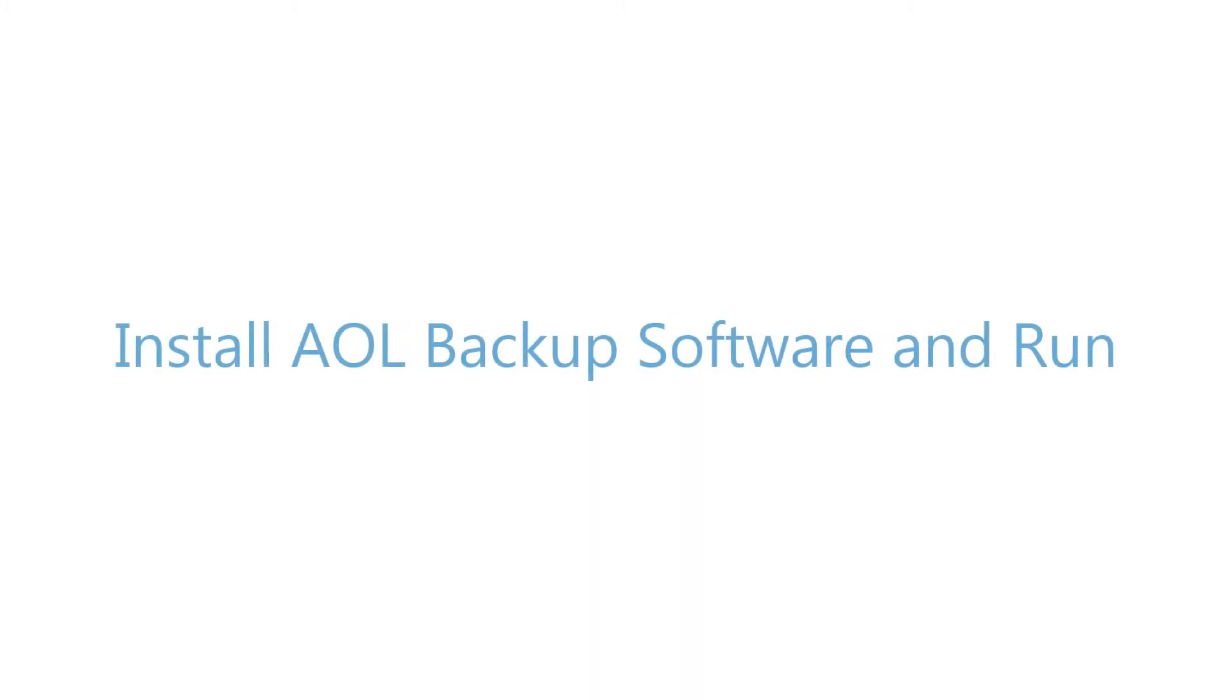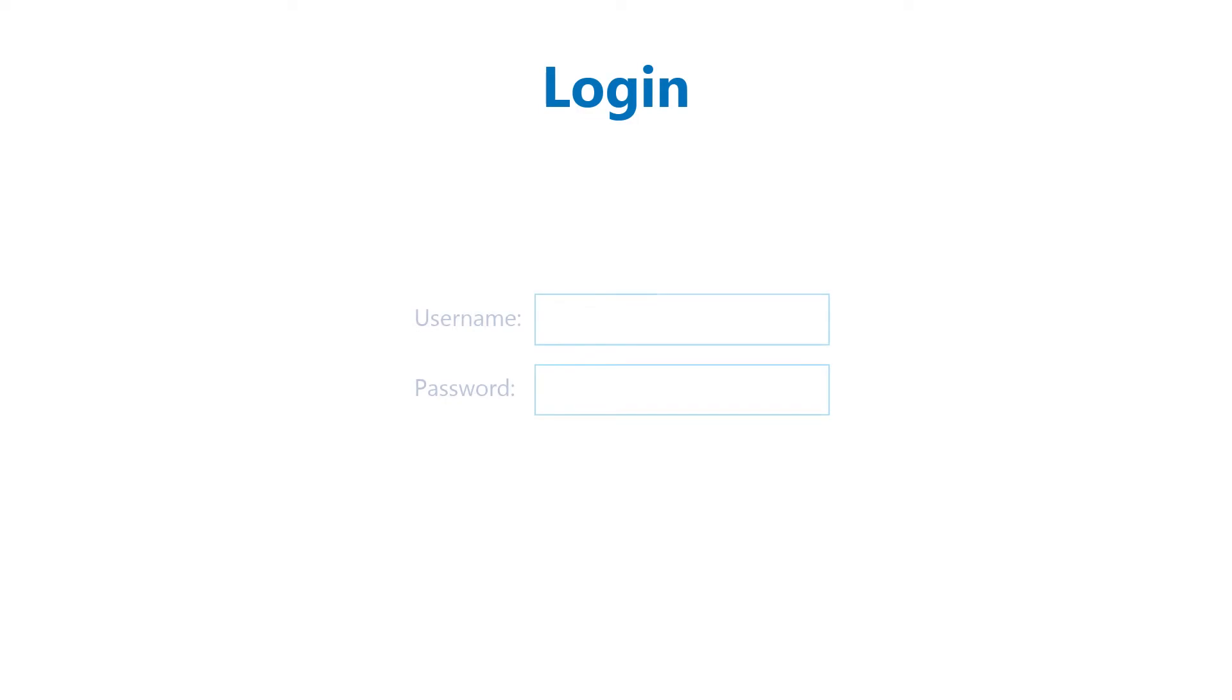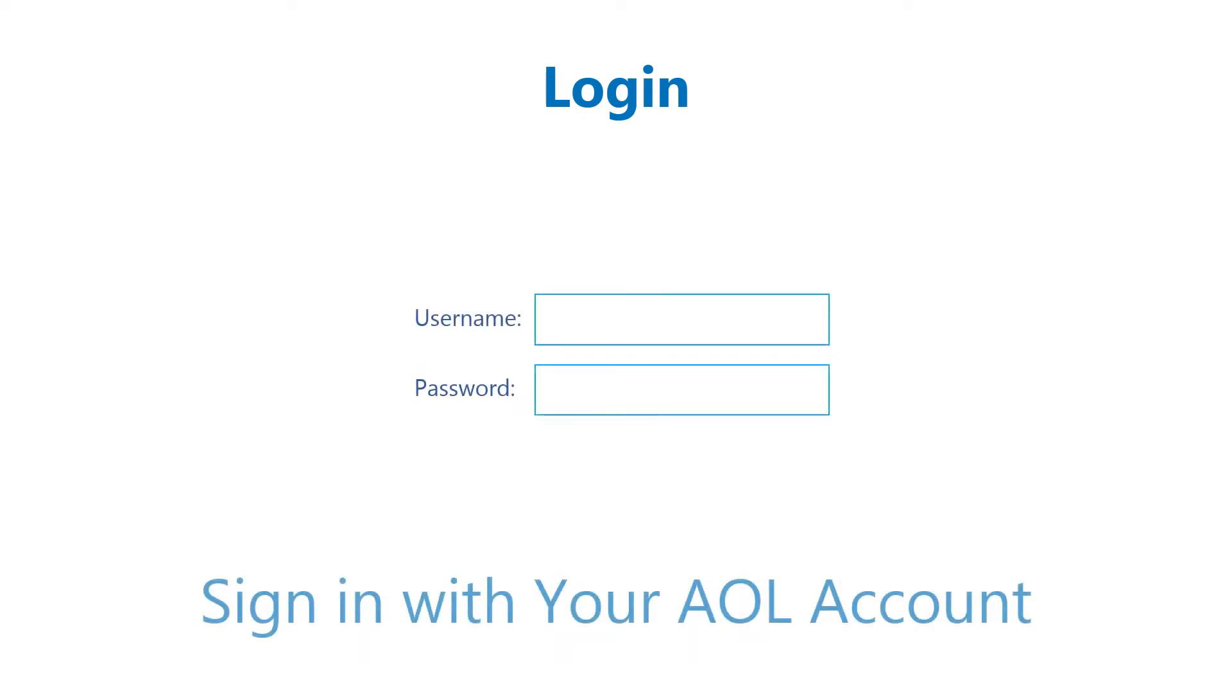First, install and run the AOL backup software. For backup options, log in to your AOL account with your username and password.